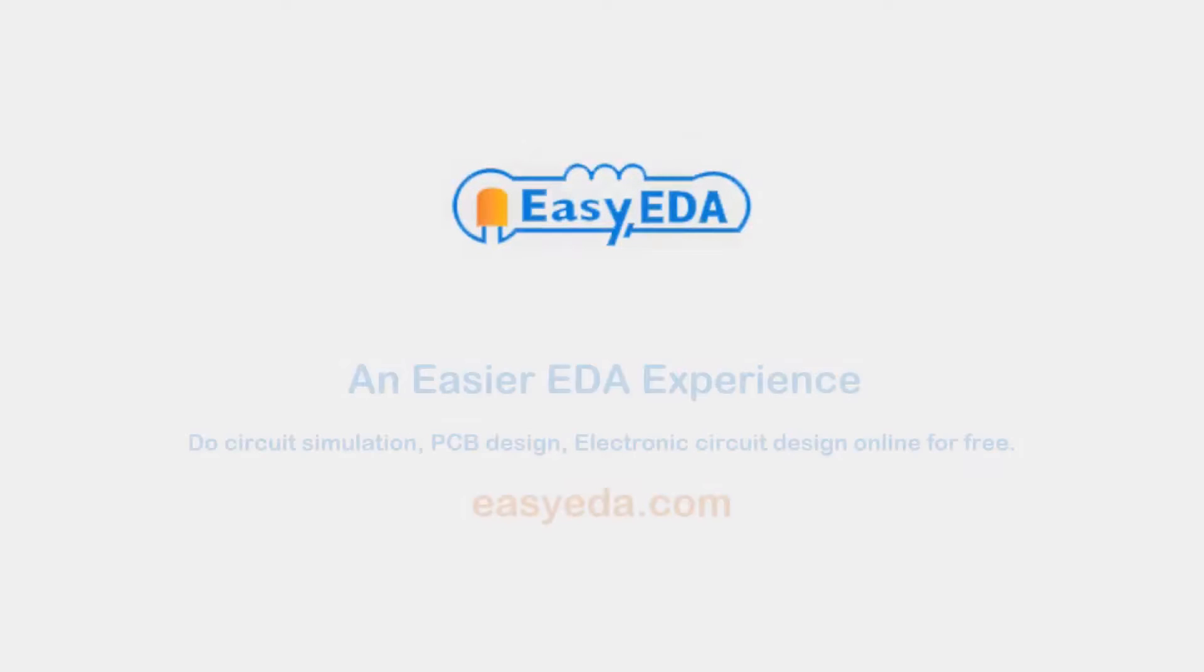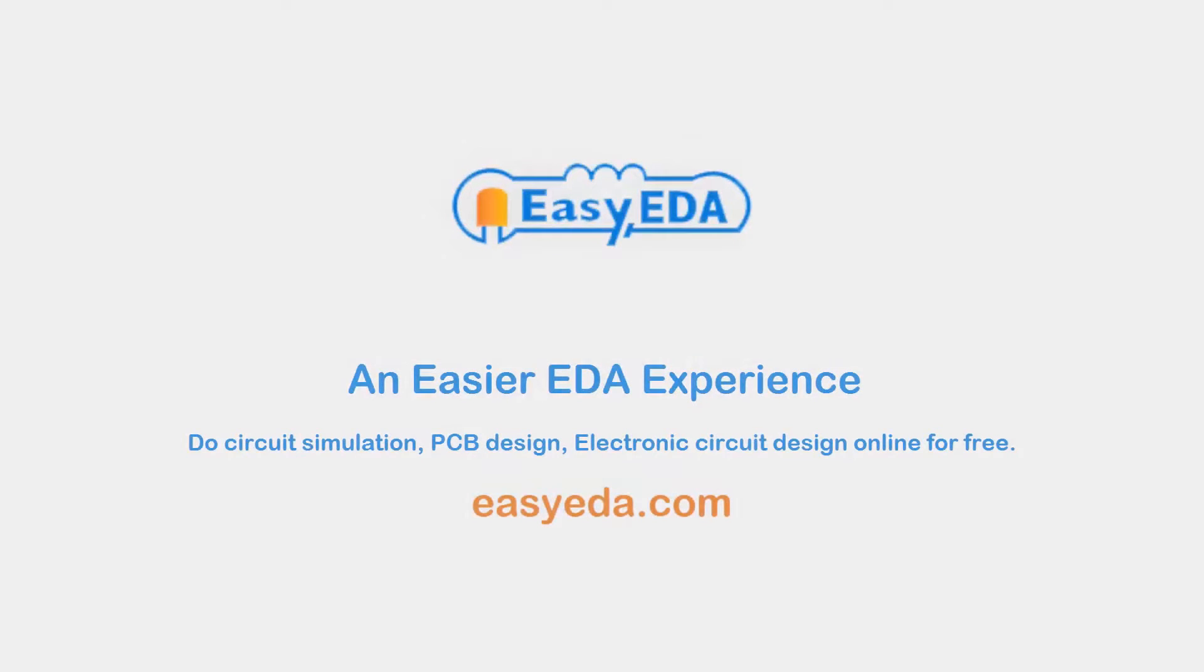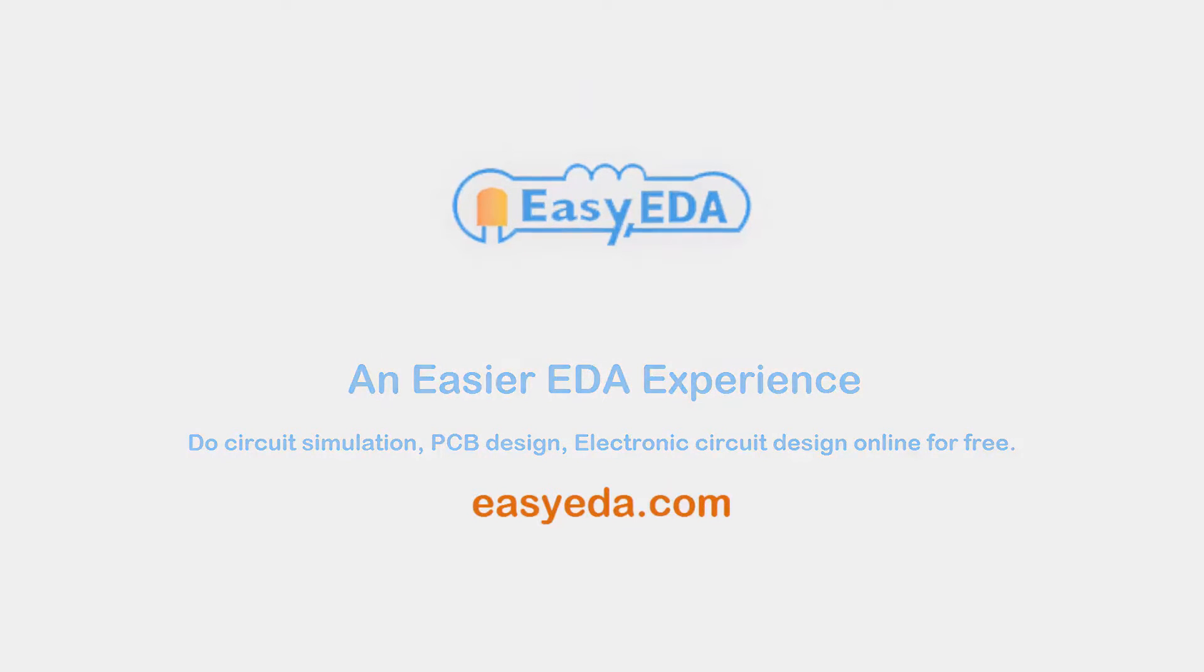This video was made using the following service: Easy EDA, an easier EDA experience. Try it out yourself at easyeda.com.